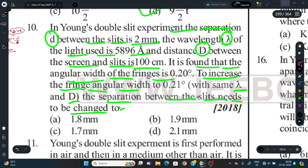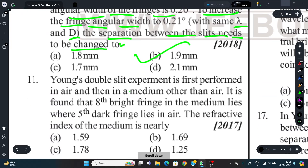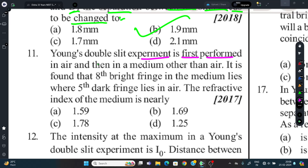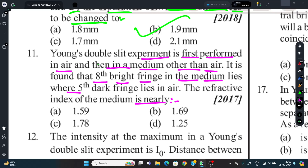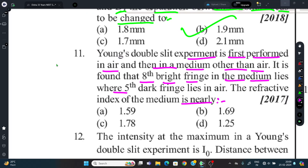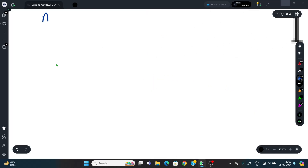Question 11: Young's Double Slit Experiment was first performed in air, then in a medium other than air. It is found that the 8th bright fringe in the medium lies where the 5th dark fringe lies in air. Find the refractive index of the medium.